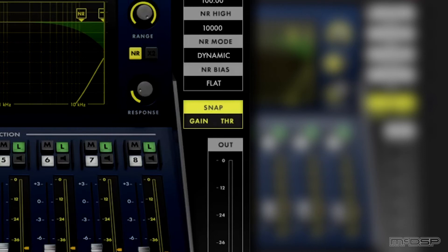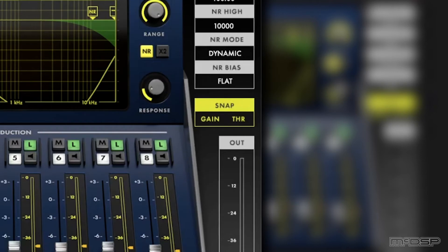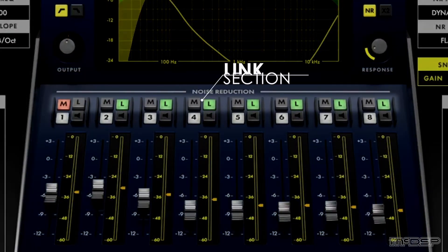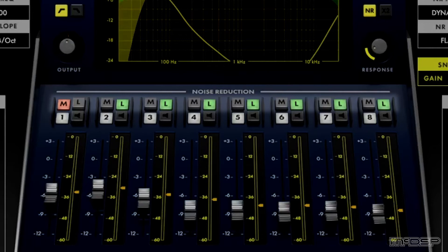The results I got from using the snap control did help reduce the noise, but it was still louder than I would have liked. To fix this, I used the NR800's link feature, which allowed me to use one band to control the gain and threshold values for all of the other bands proportionately to one another.